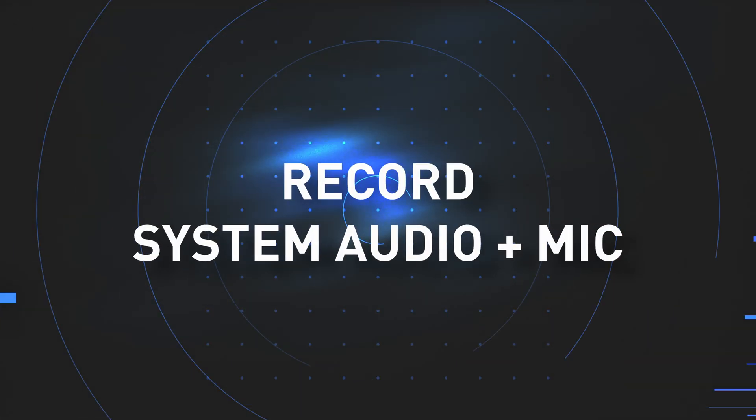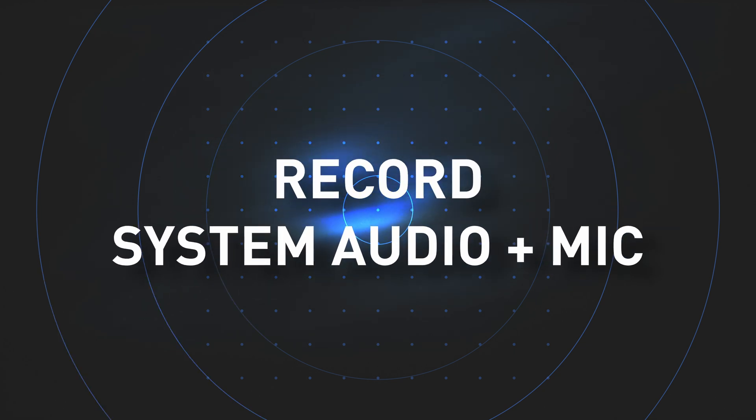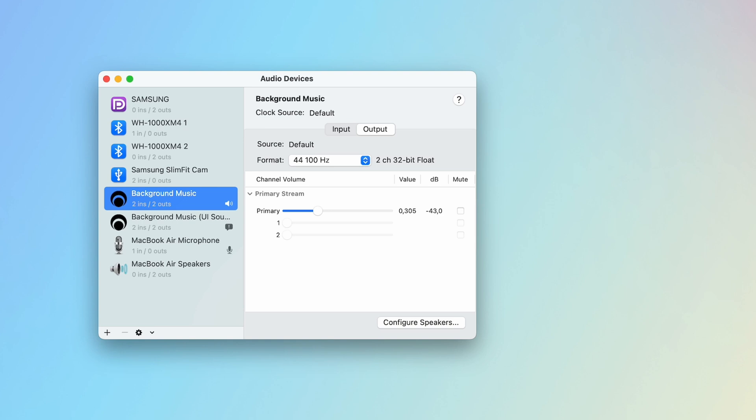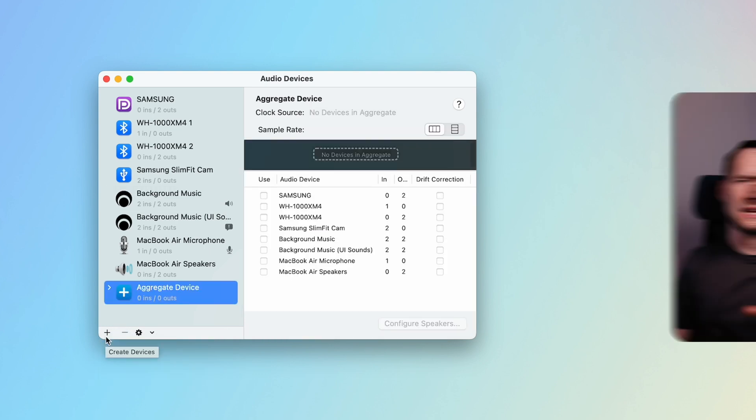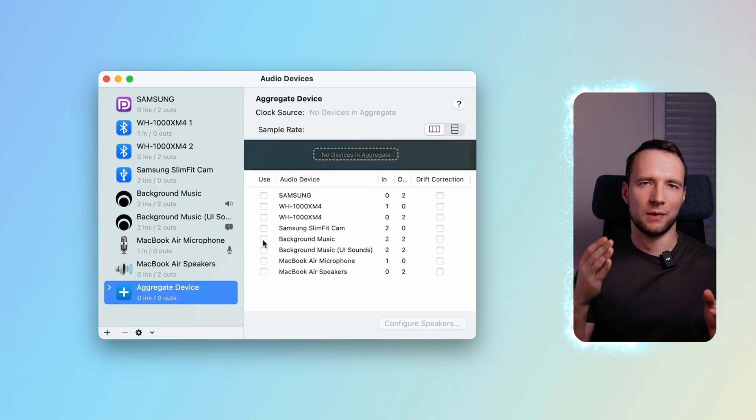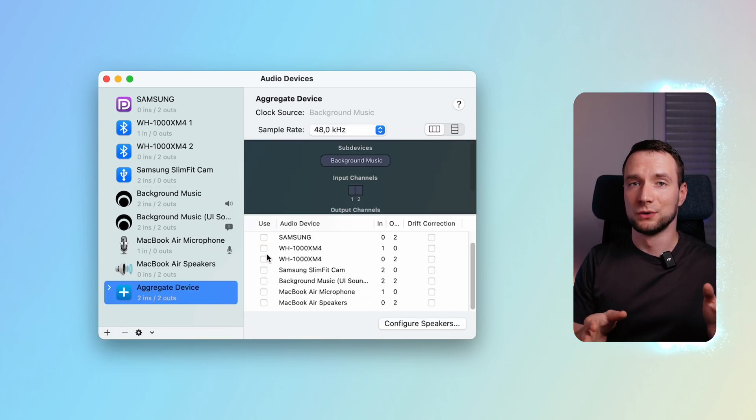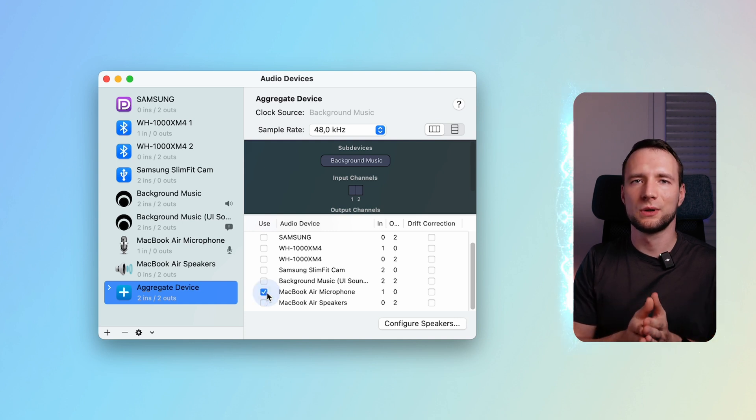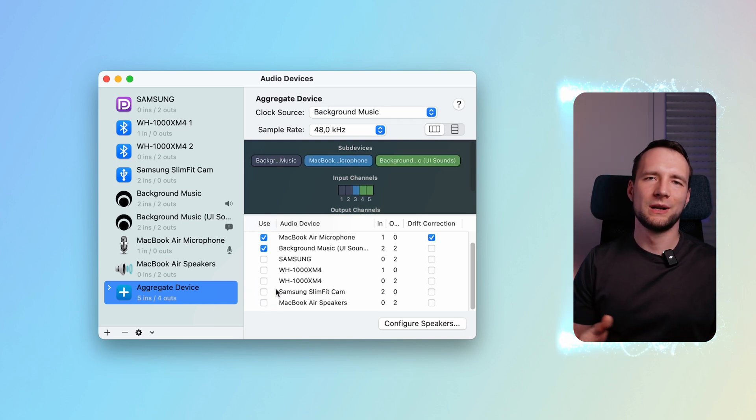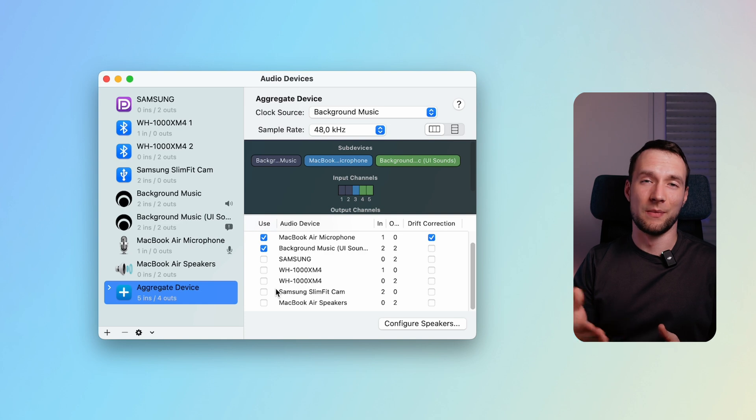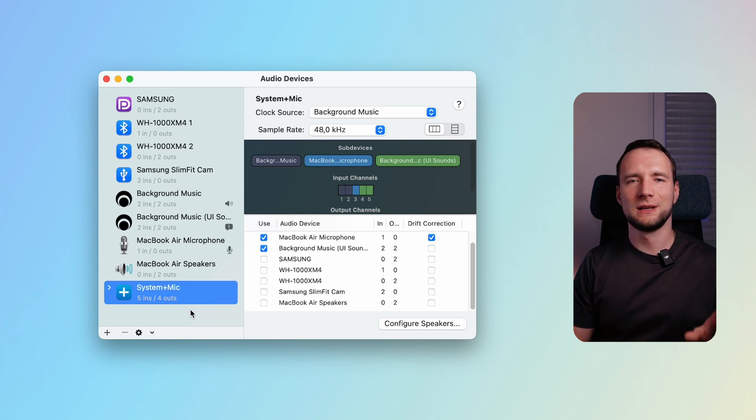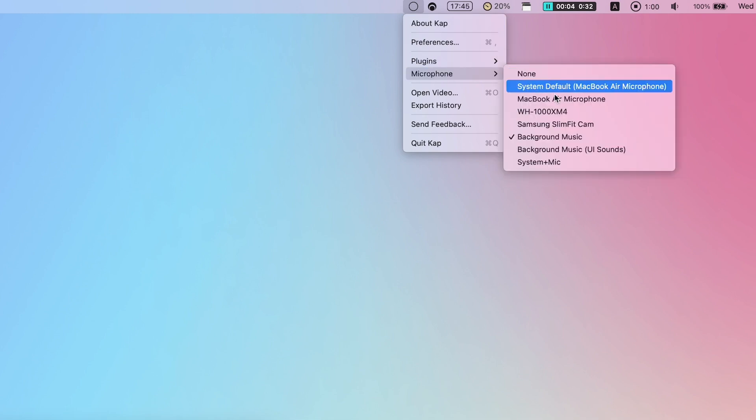If you want to record system audio and your microphone at the same time, launch Audio MIDI Setup. Press the plus sign in the bottom left and select Create Aggregate Device. Select Background Music, your microphone, and Background Music UI Sounds if you would like to capture those as well. You can now rename it to something else. The final step is to select this new virtual device as a microphone for Cap.